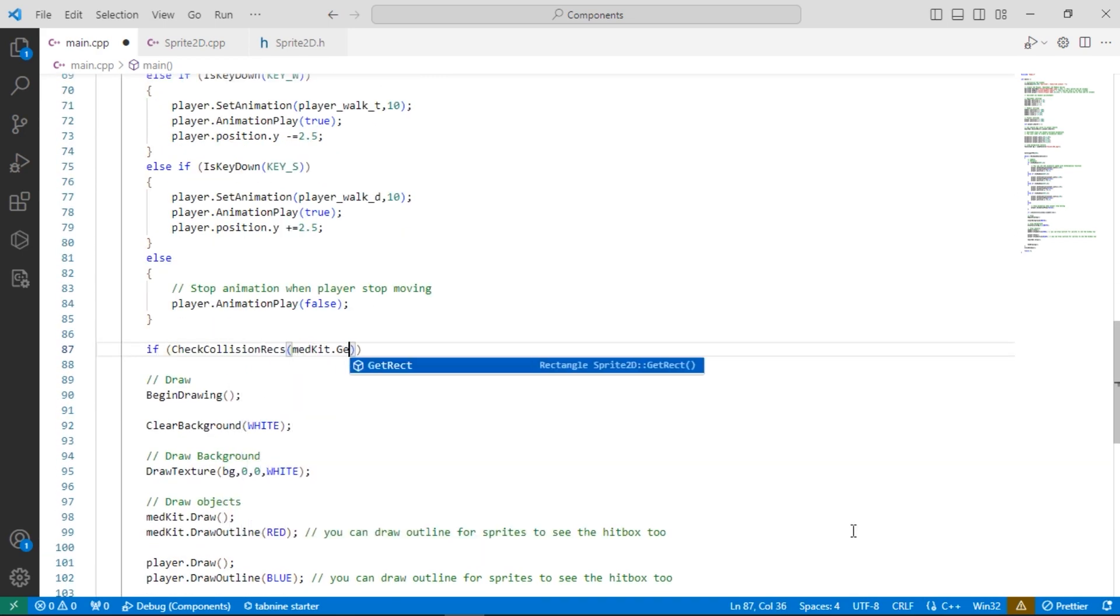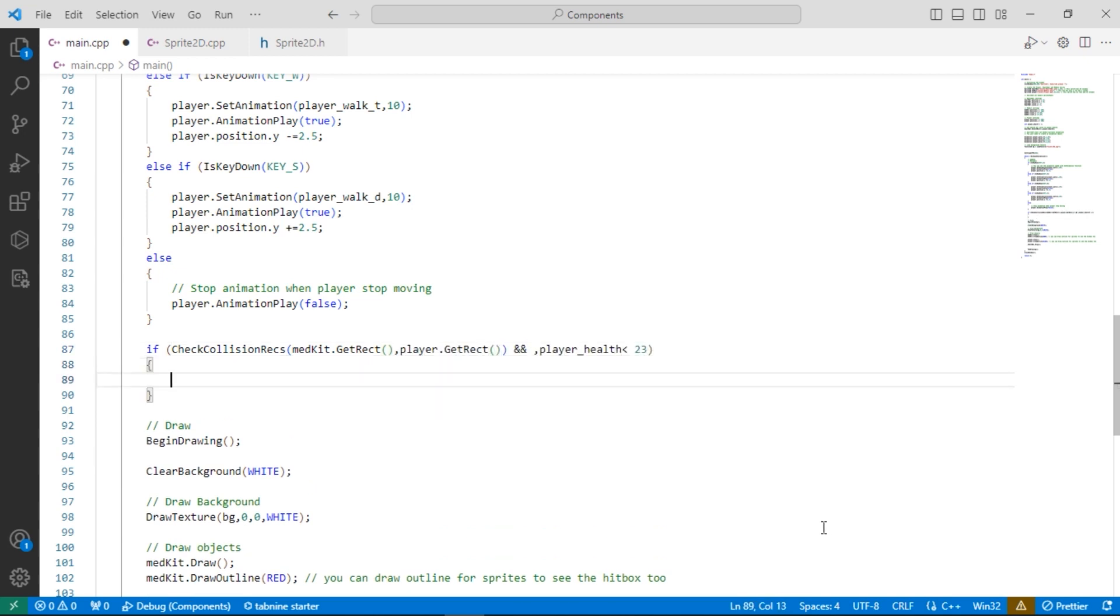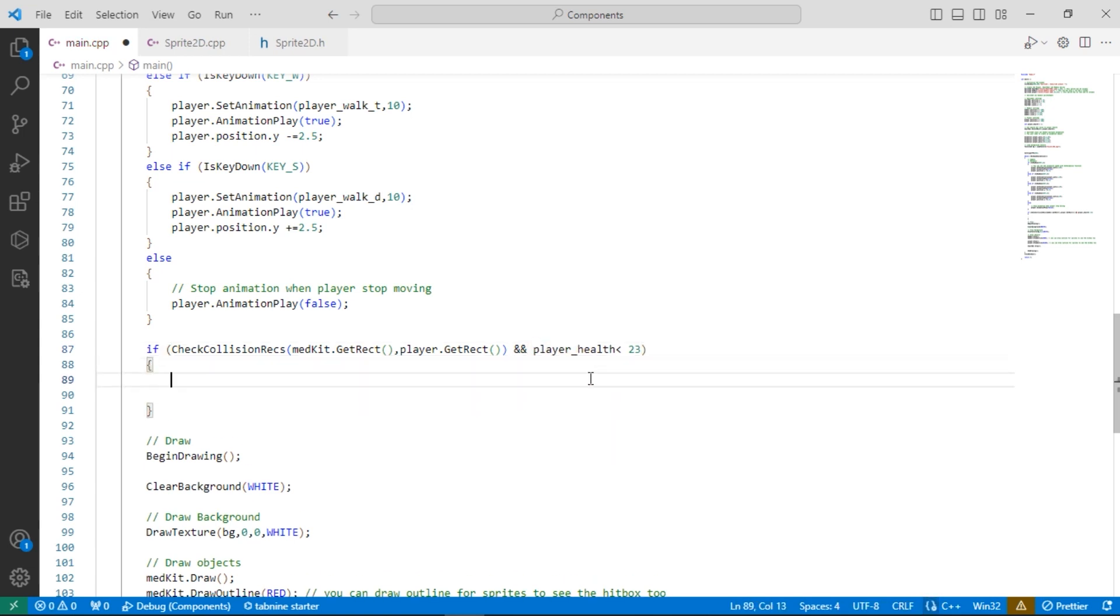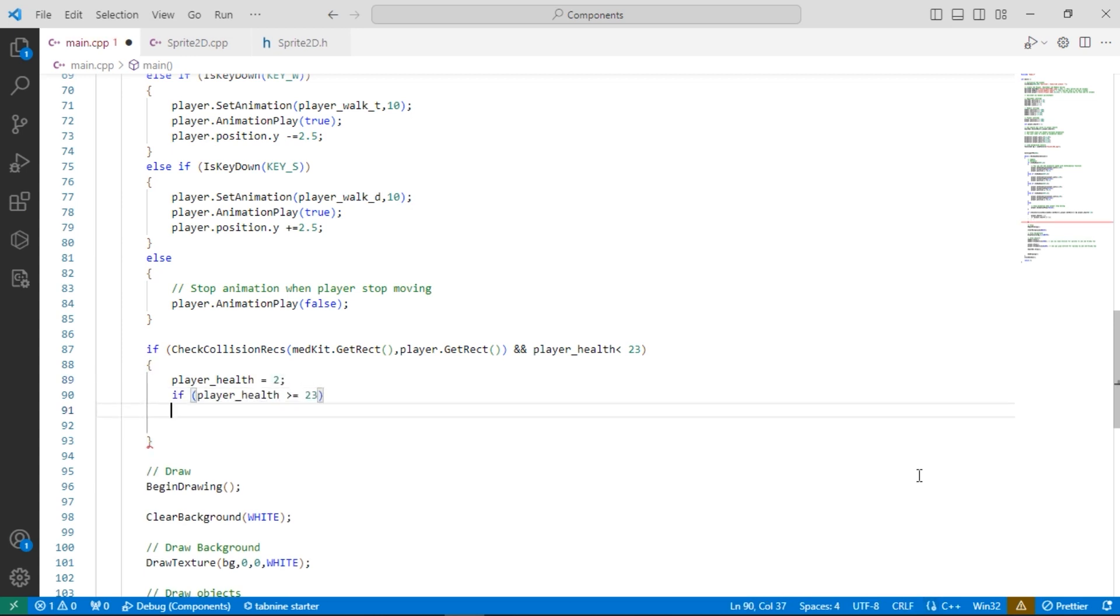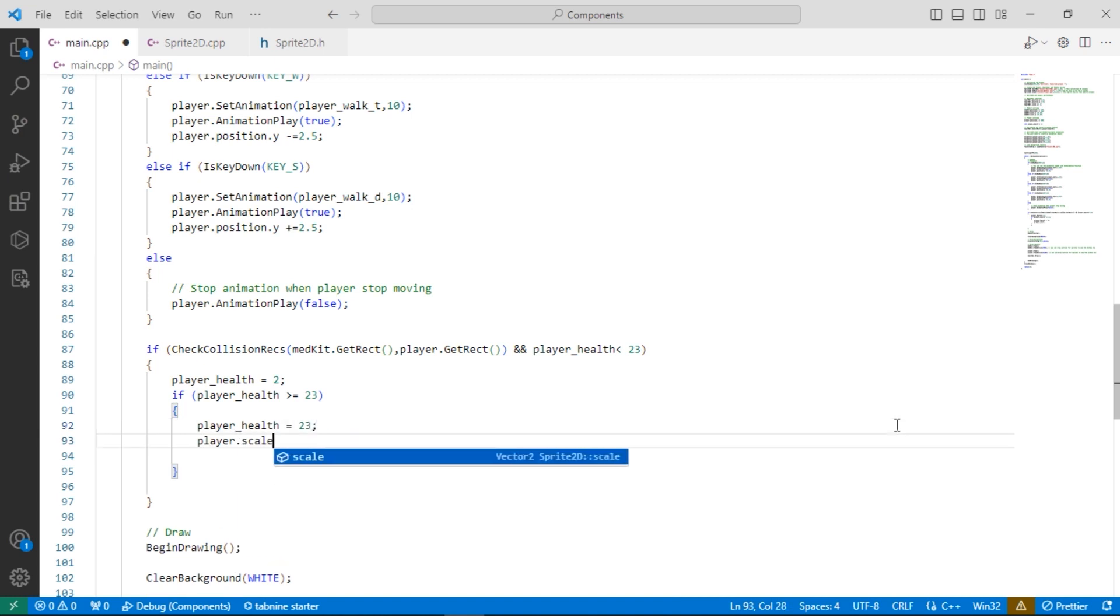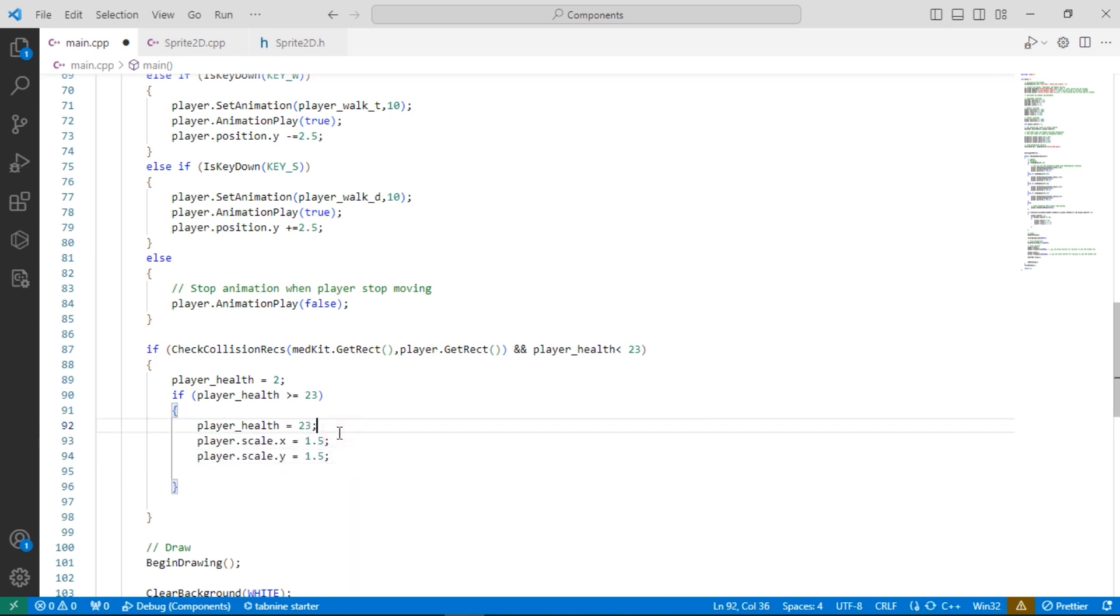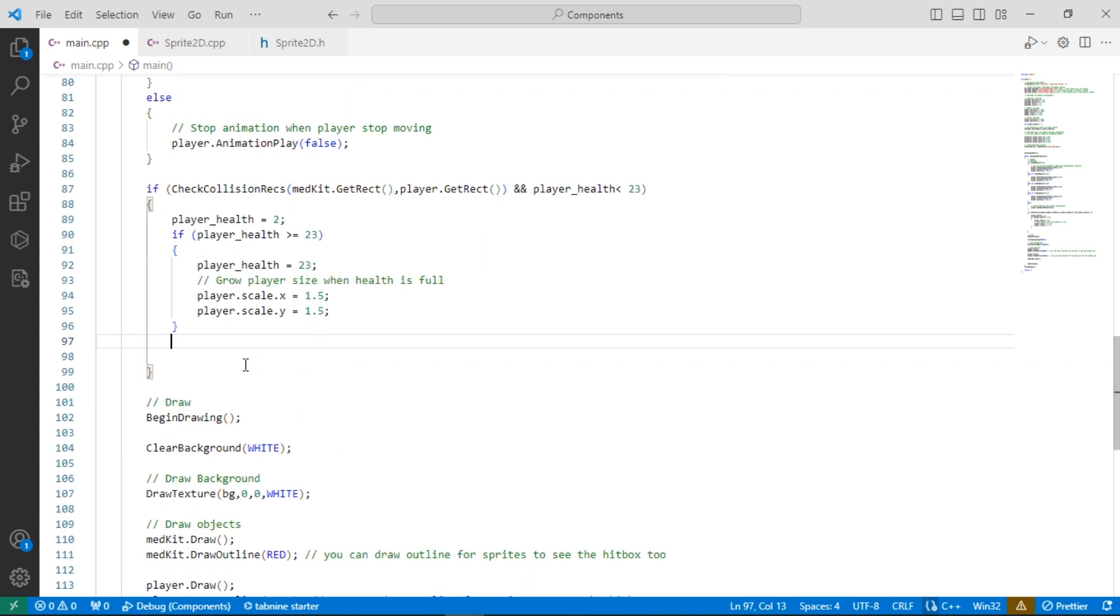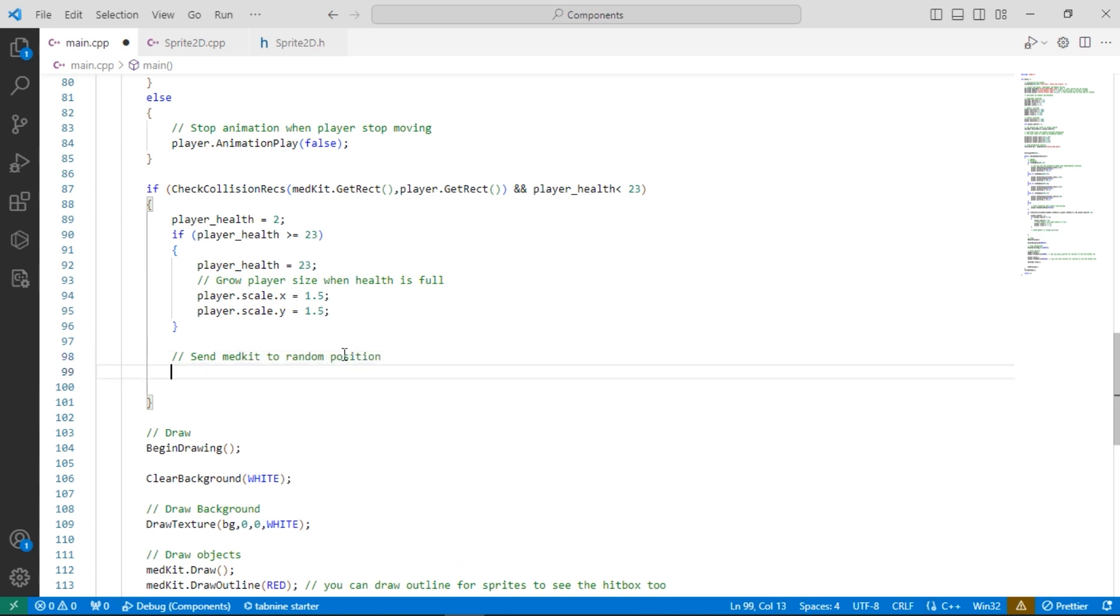Now let's say if the player hits the medkit the health increases. We need to reposition the medkit after the player hits it, sending it to a random position on the screen.